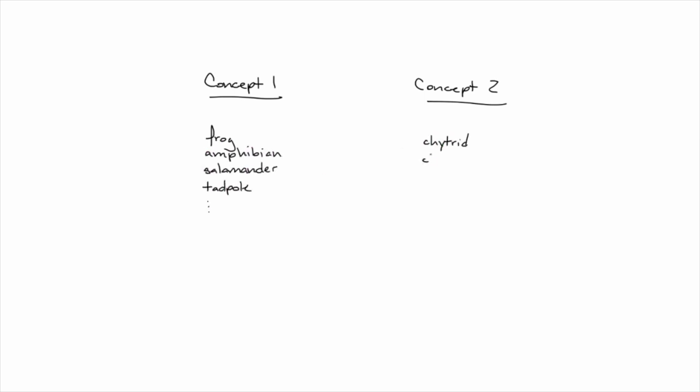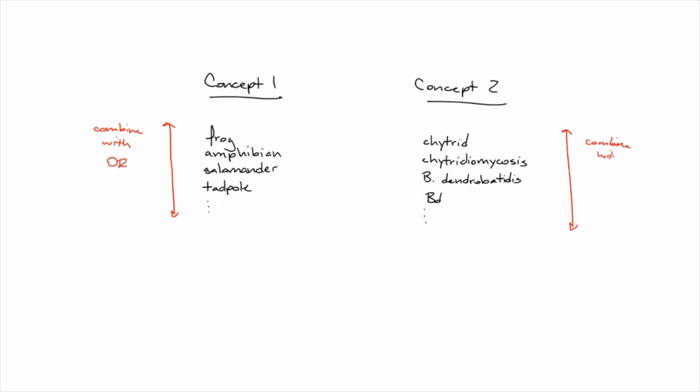For the keywords under each concept, the terms that are broadly synonymous, you're going to want to string them together using the OR operator to separate them. Since these terms are interchangeable, broadly speaking, and in terms of research, you want to make sure that you find any articles that mention any of them.